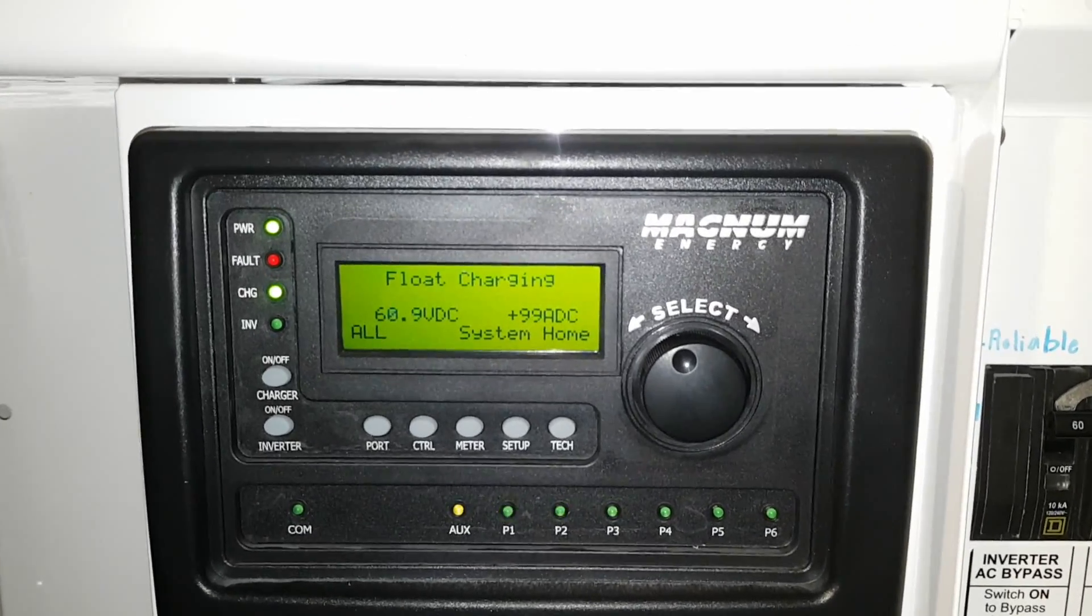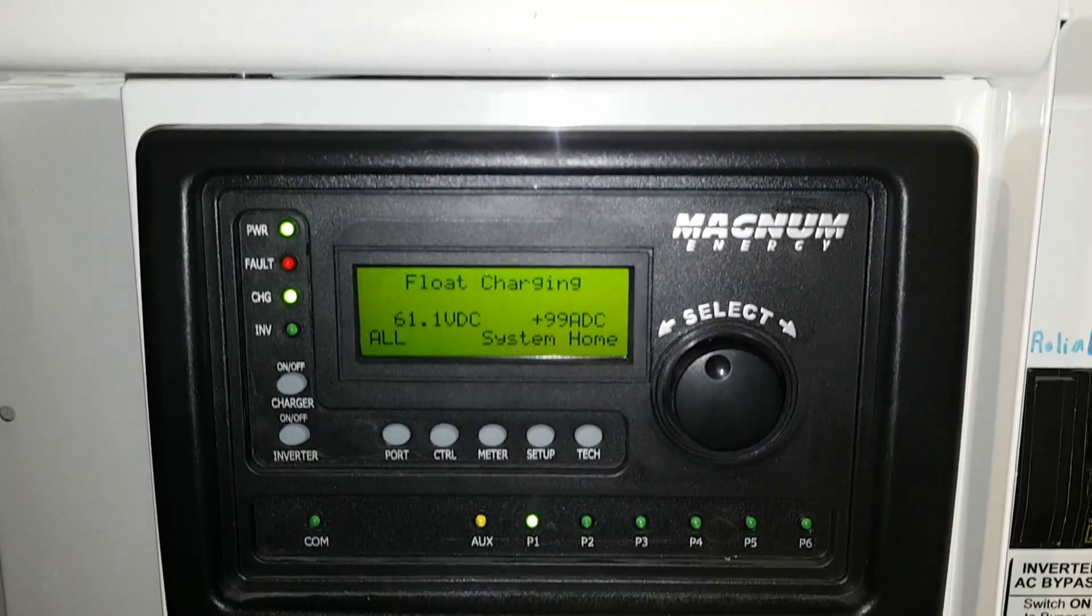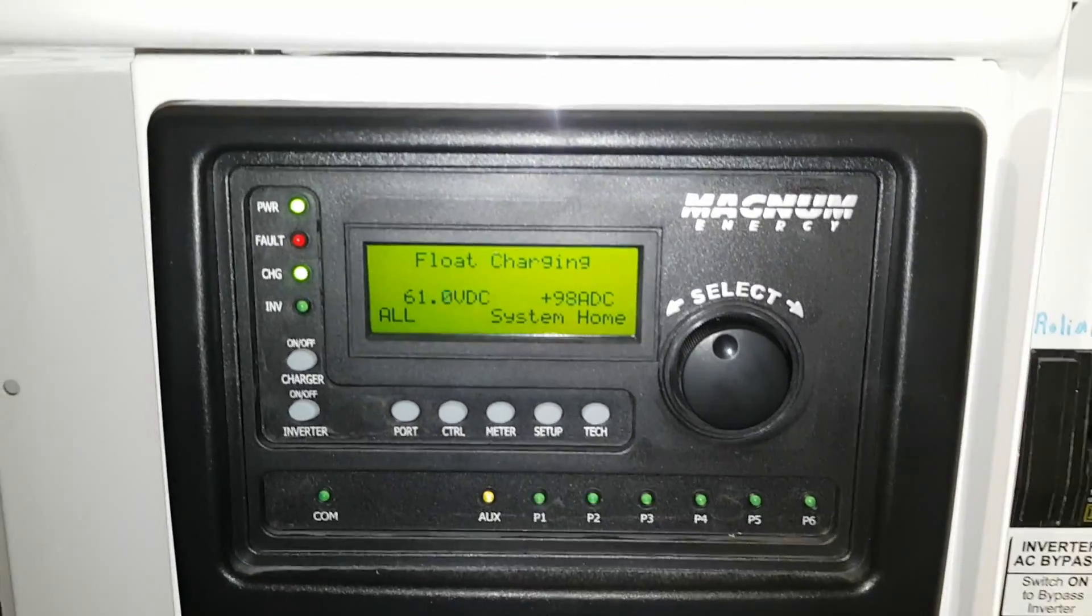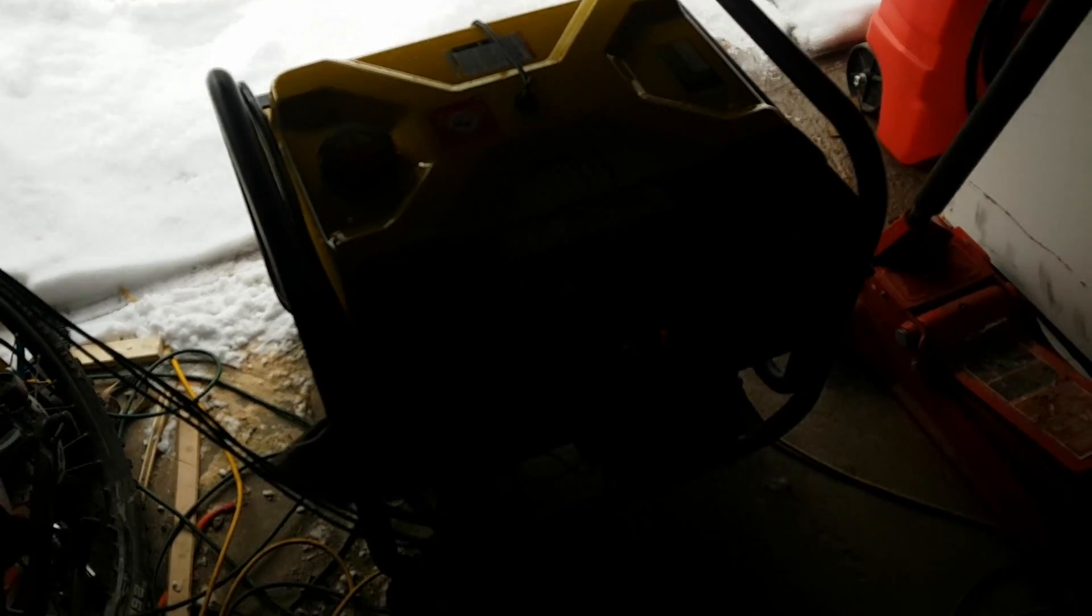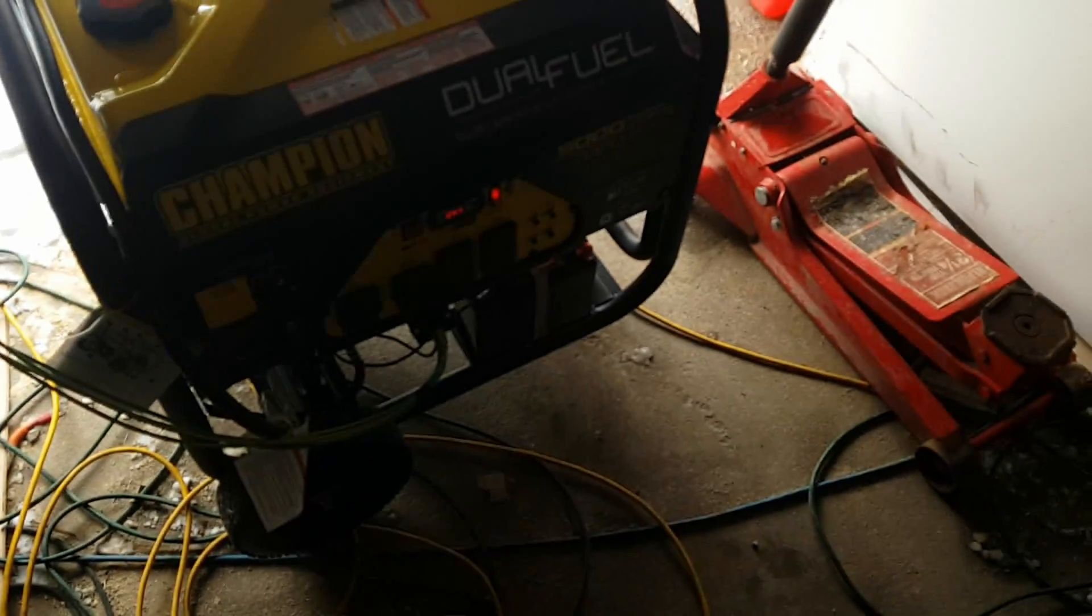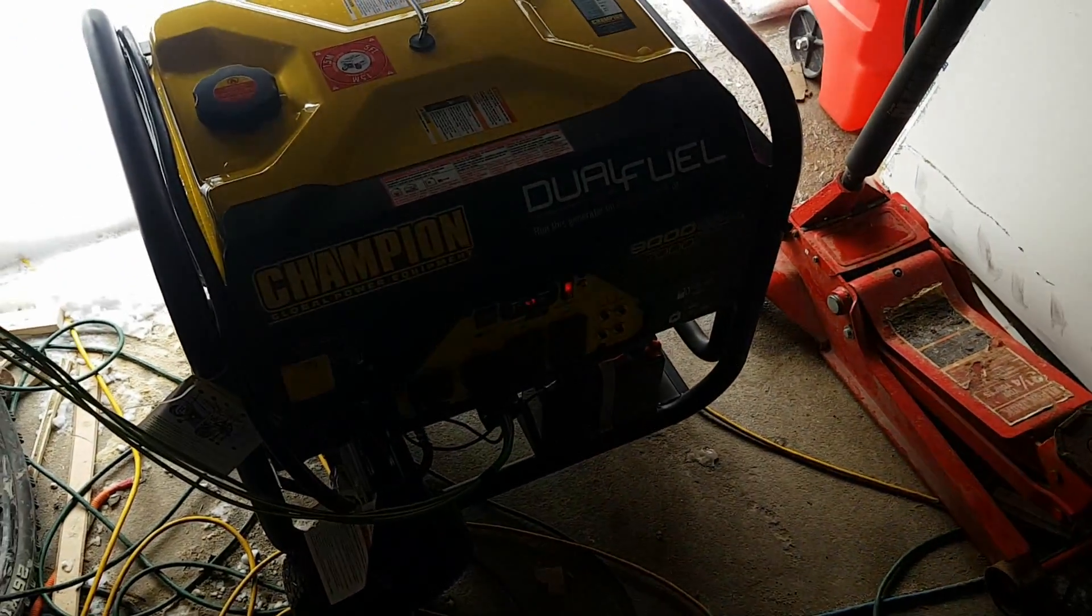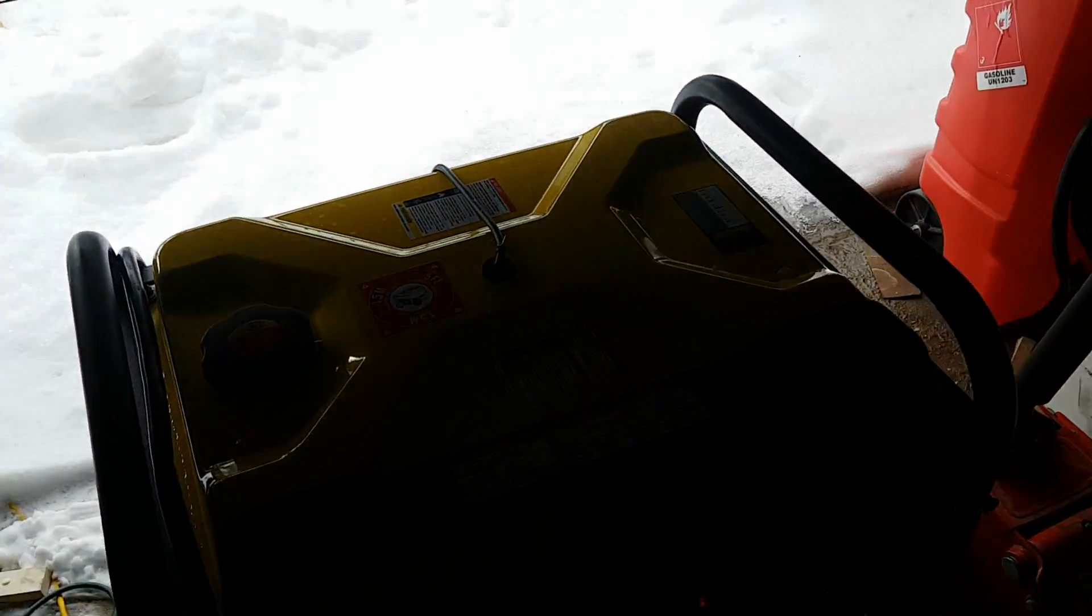Anyway, thanks for watching guys, hope you enjoyed the video. And here we have the generator working real hard. It's quite a bit louder when there's such a load on it.